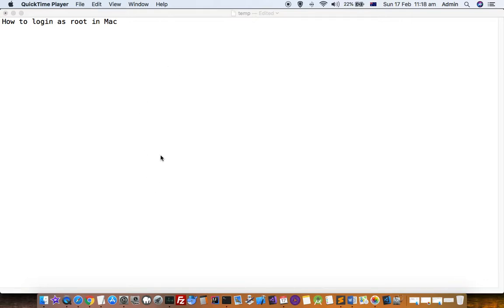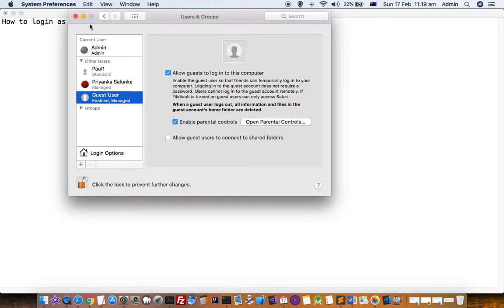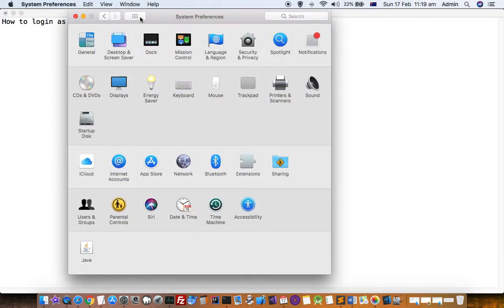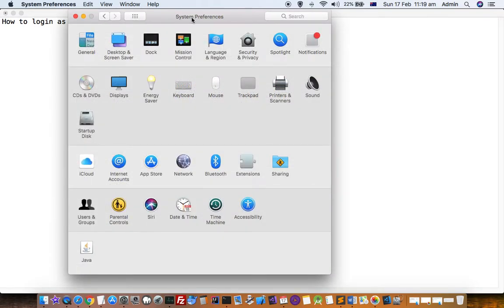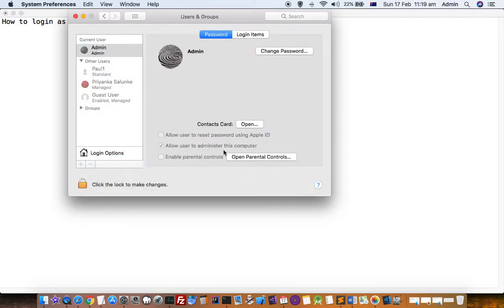For that, what you have to do is go to the System Preferences. When you come to System Preferences, this is how the window looks like. After that, you have to click on Users and Groups.